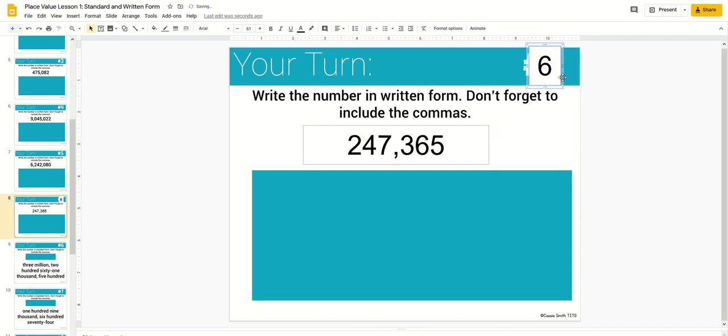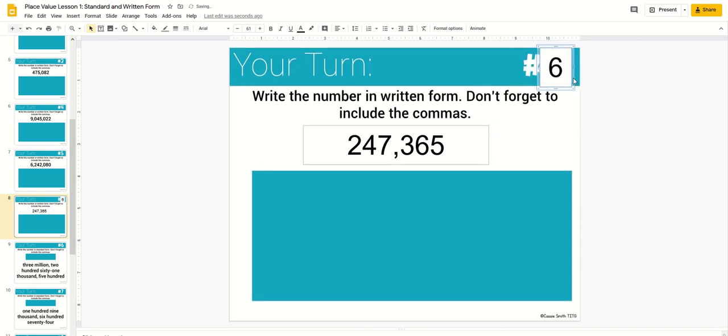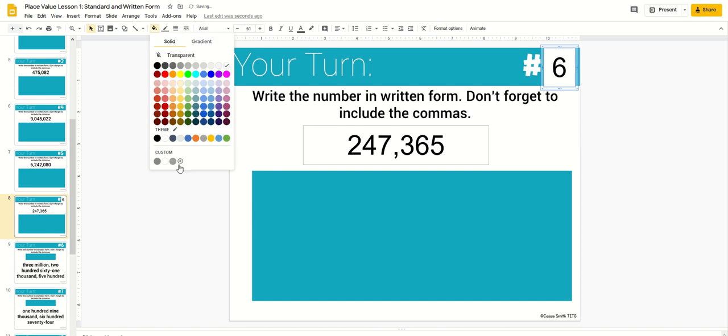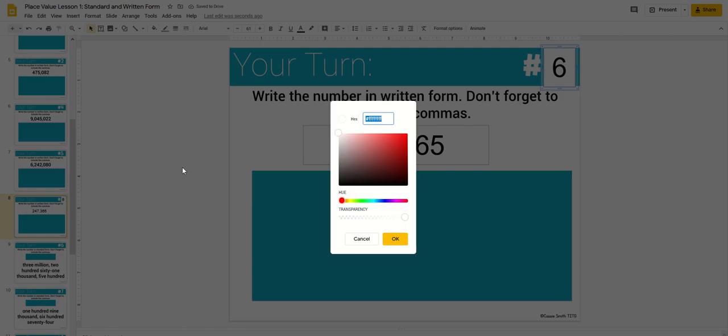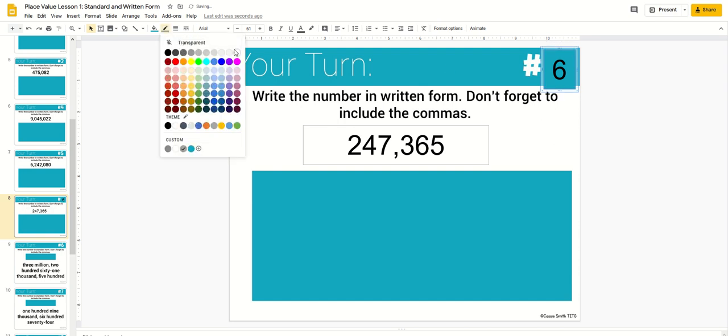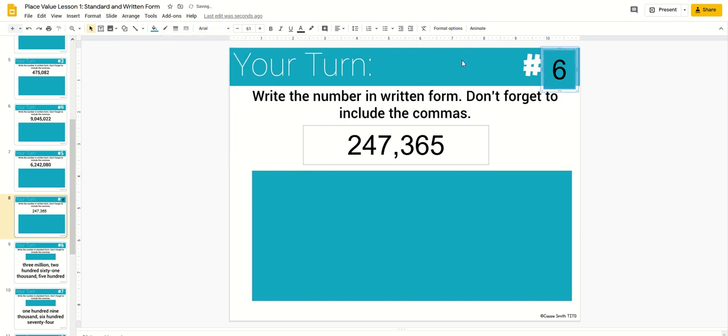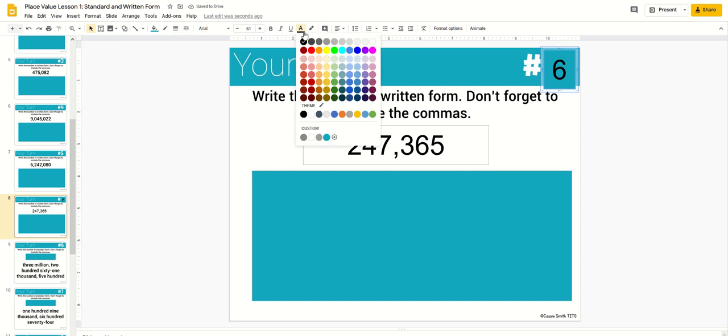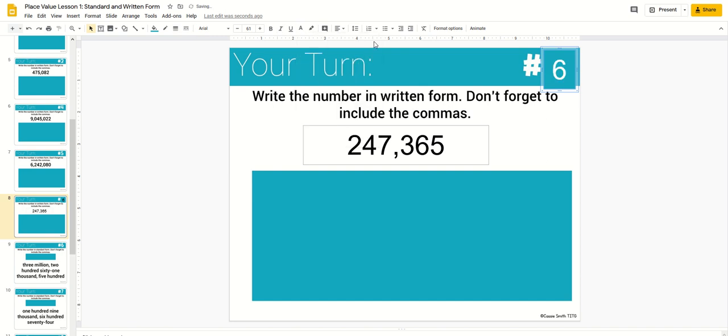For this you'll have to use my teal color and I will leave the hex codes for all the colors I use in the description section of this video. You would just come in here and match the color.